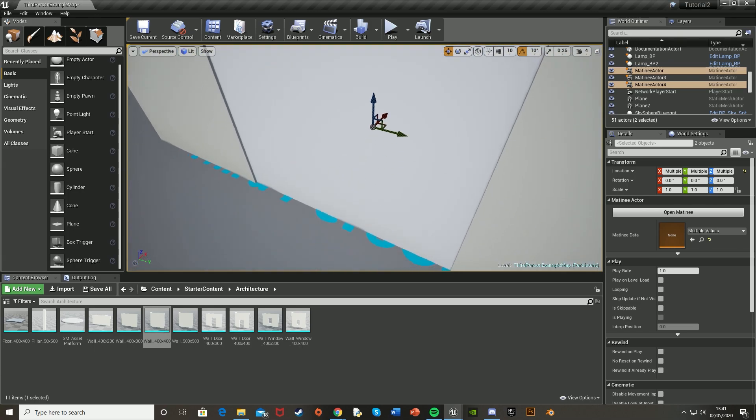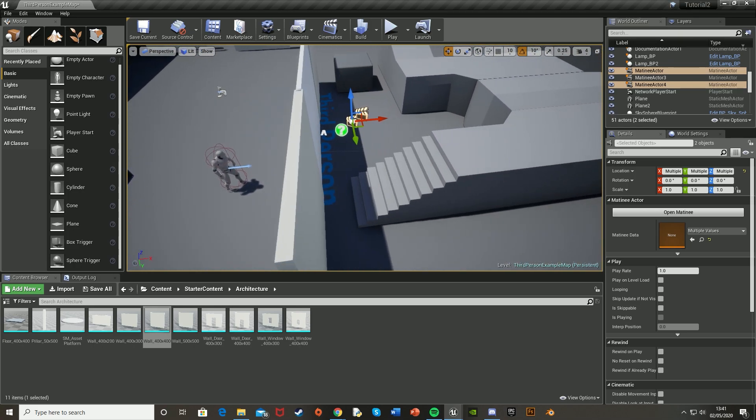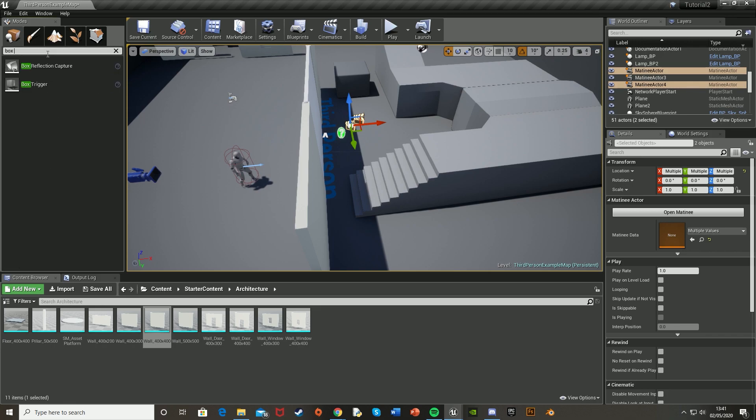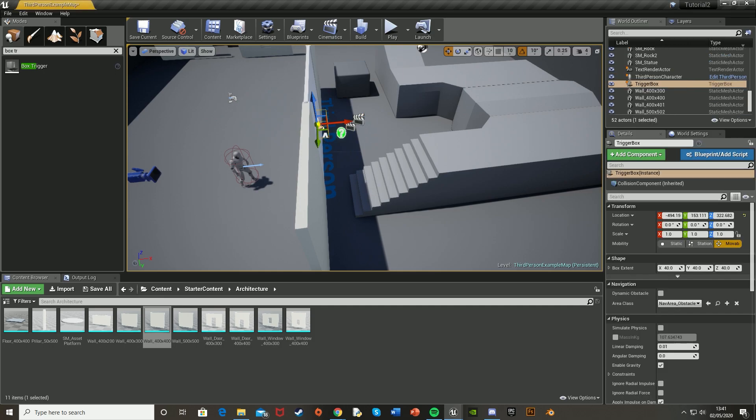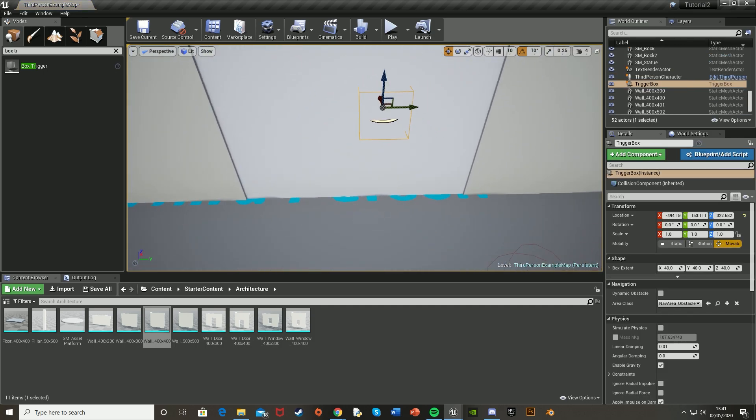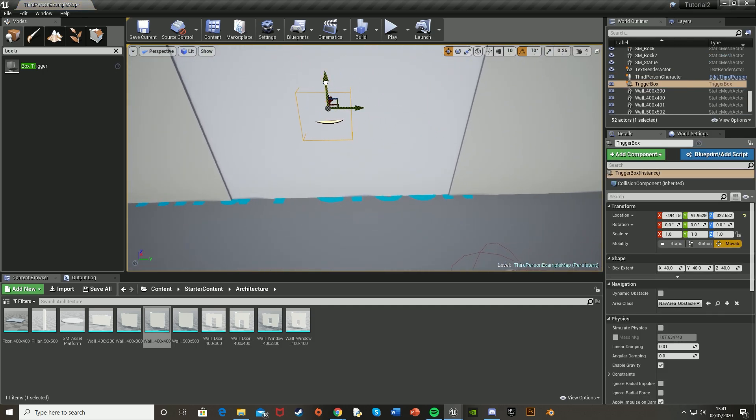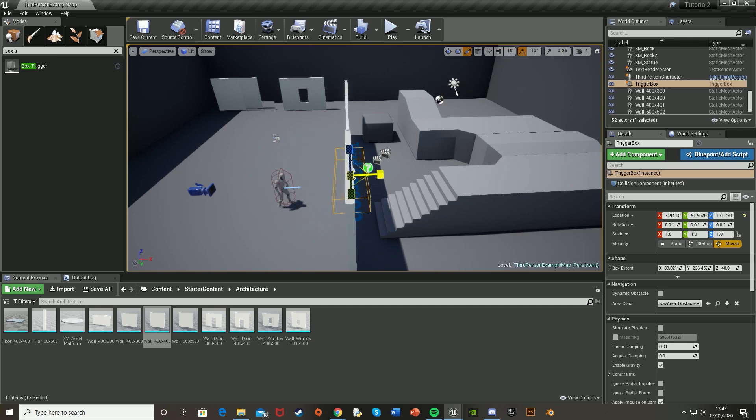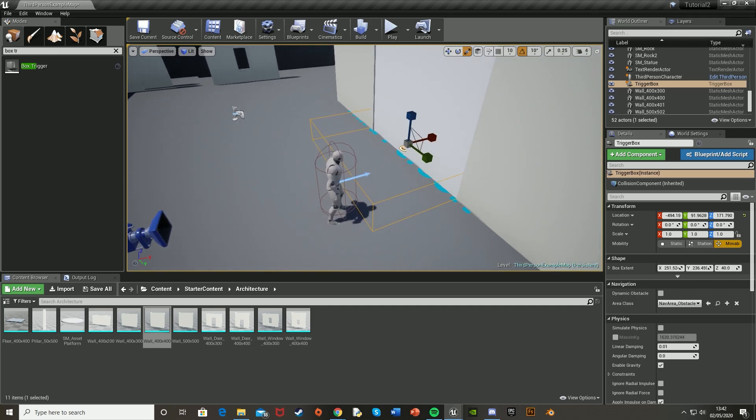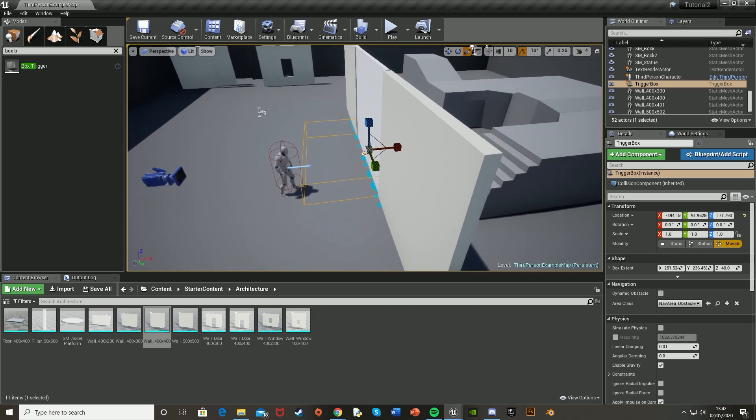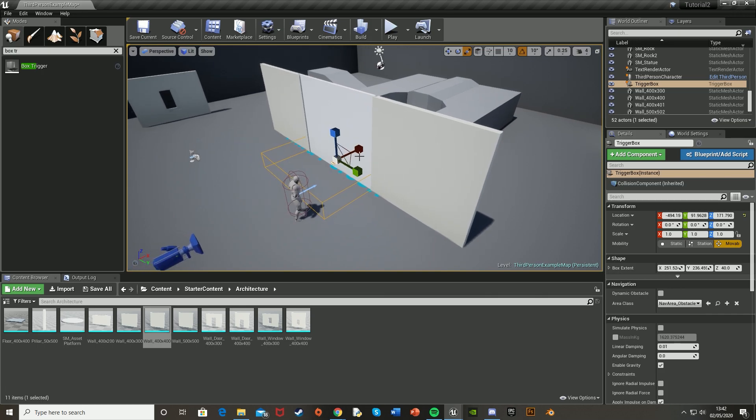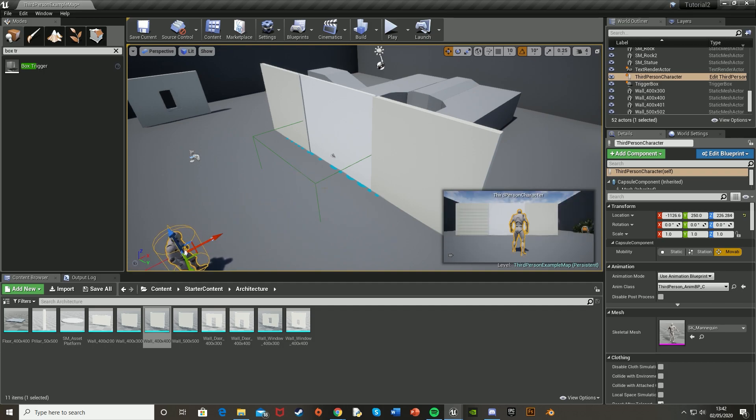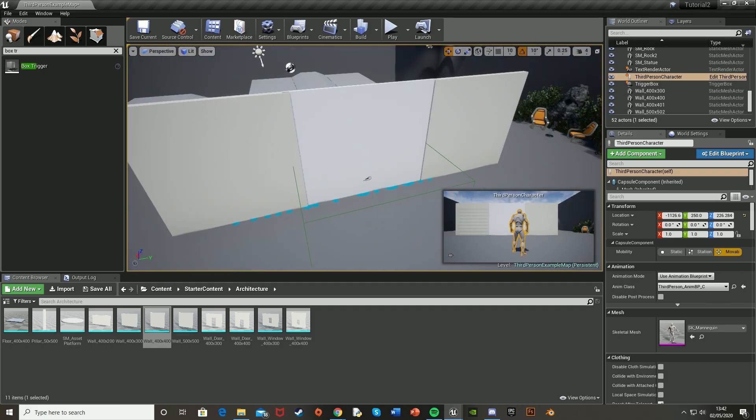And then we're just going to move these down here. And then we're going to create a box trigger so that when the player walks into that trigger, the door opens. So you just go on the left over here and search for box trigger. Drag it in like so. Move it into the middle. And then scale it up to however big you want it to be. So I'm just going to make it the whole length of that. And then I'm going to make it that wide so that the door opens when the player is that far from the door. Like so.